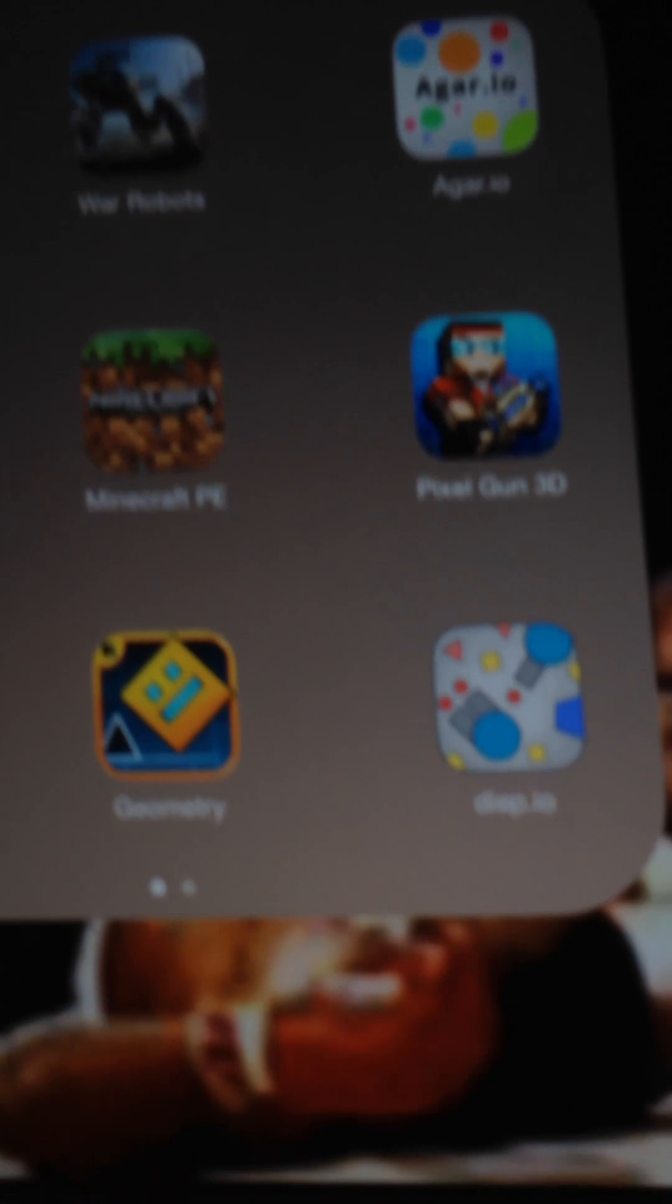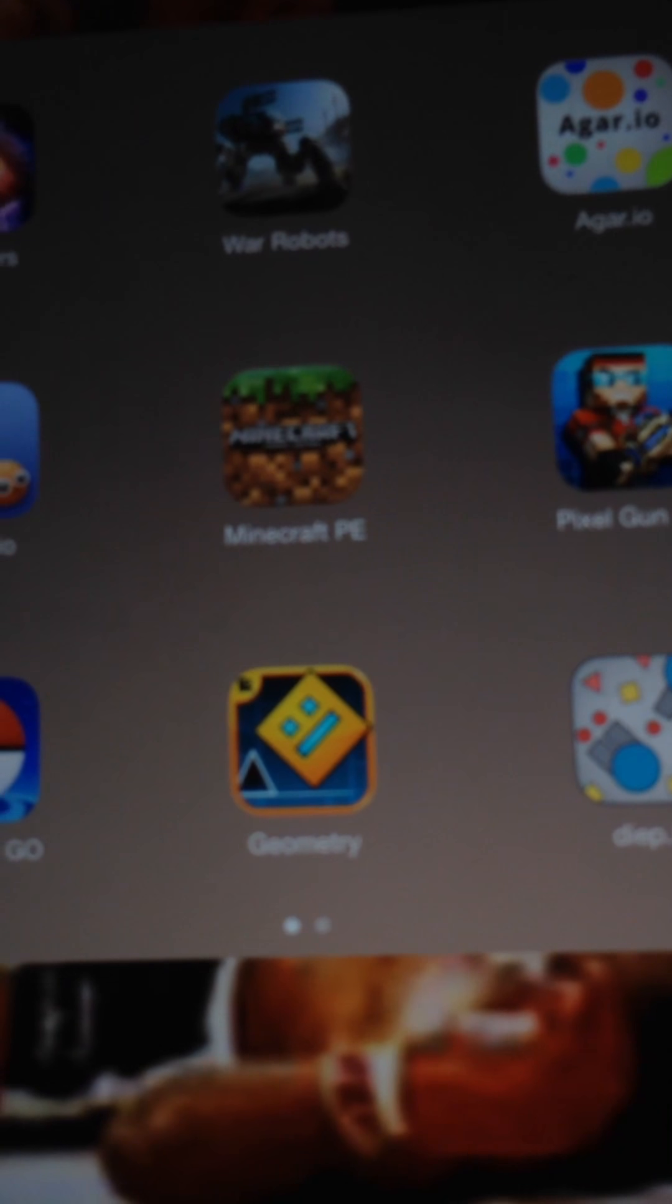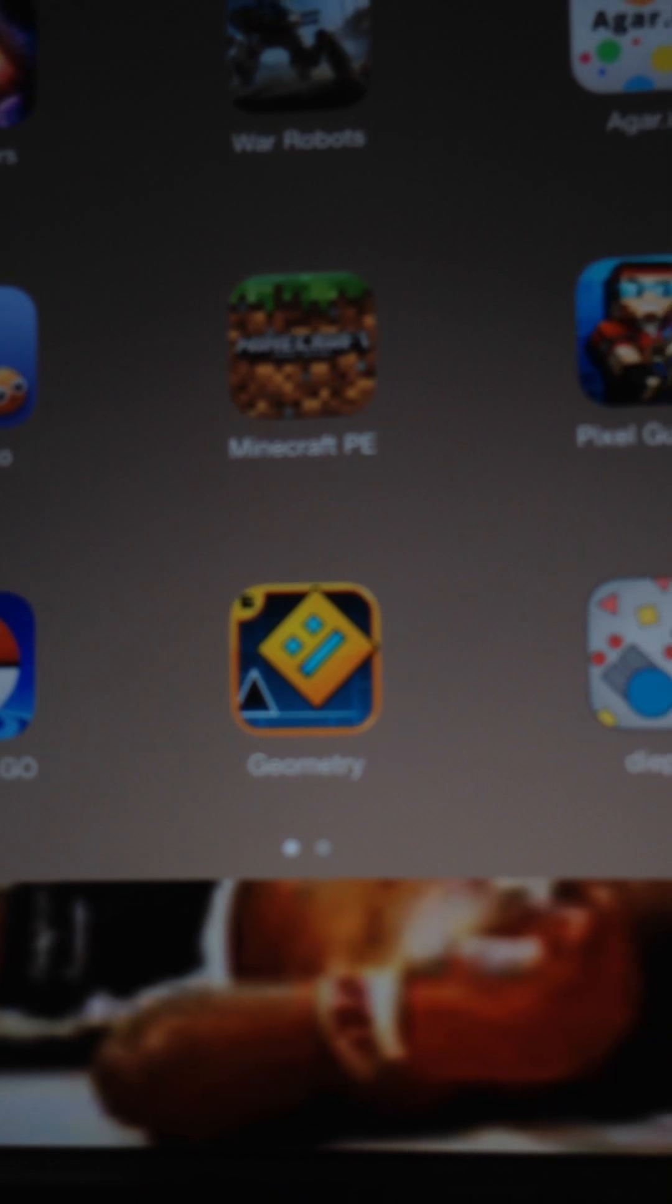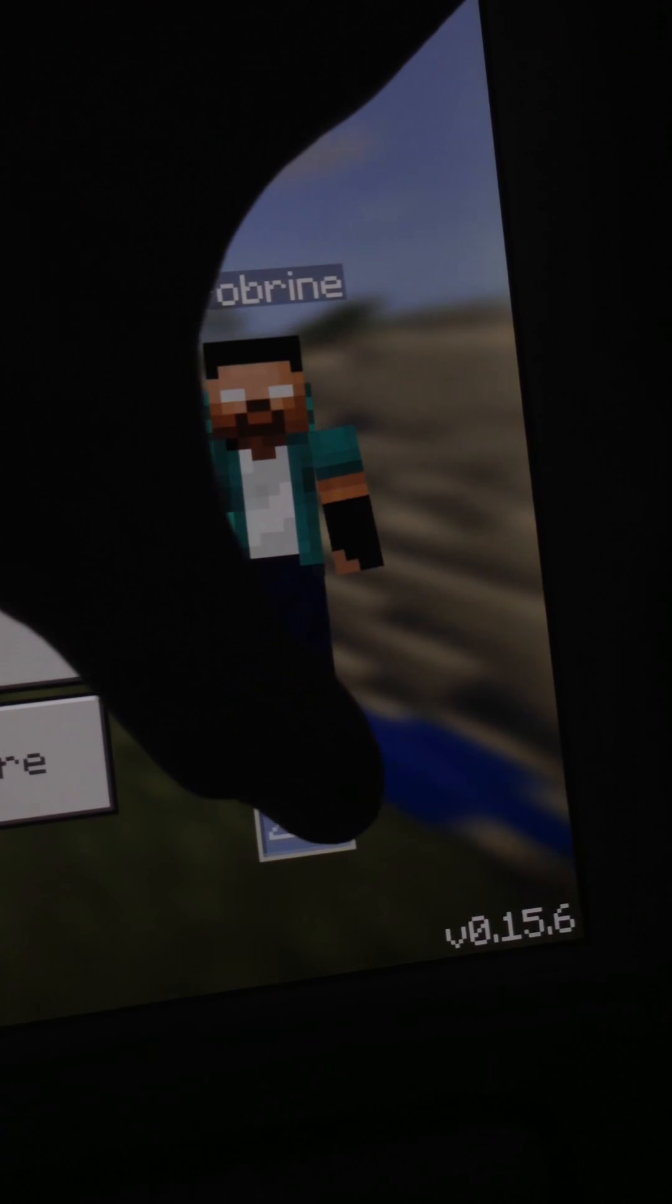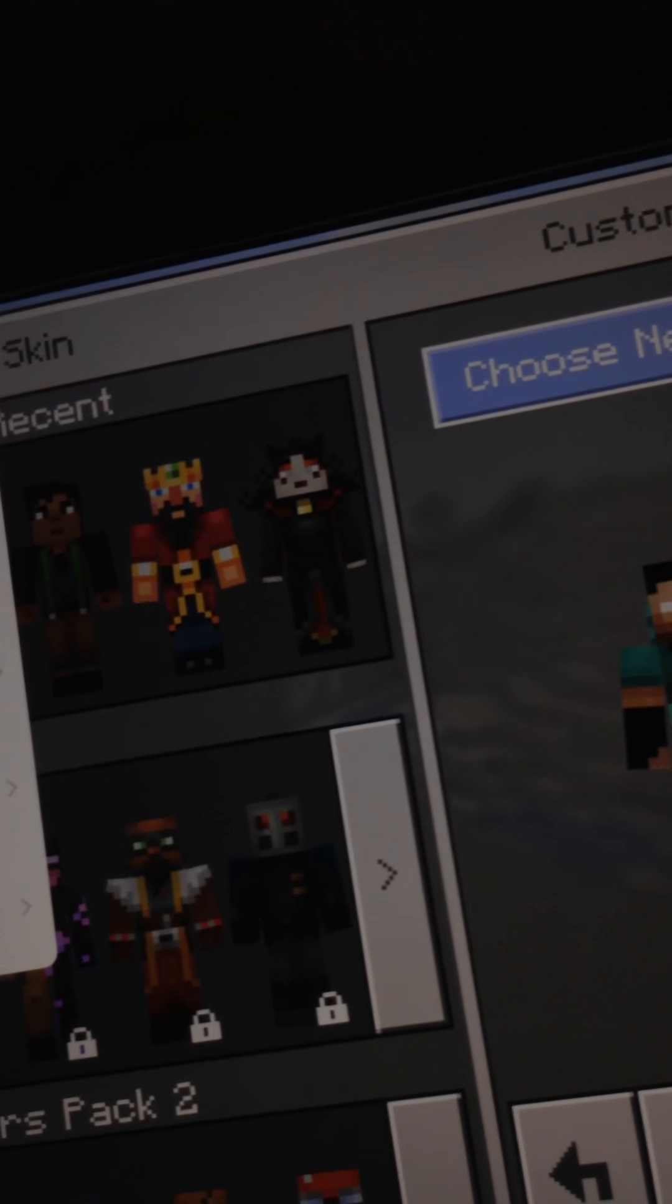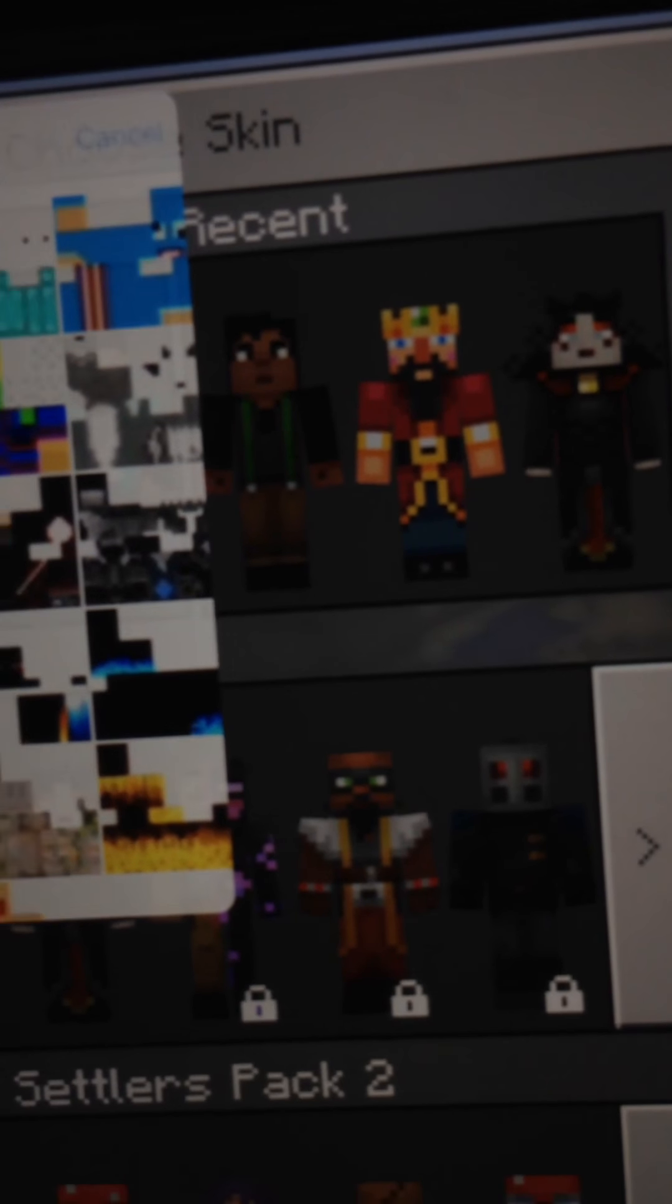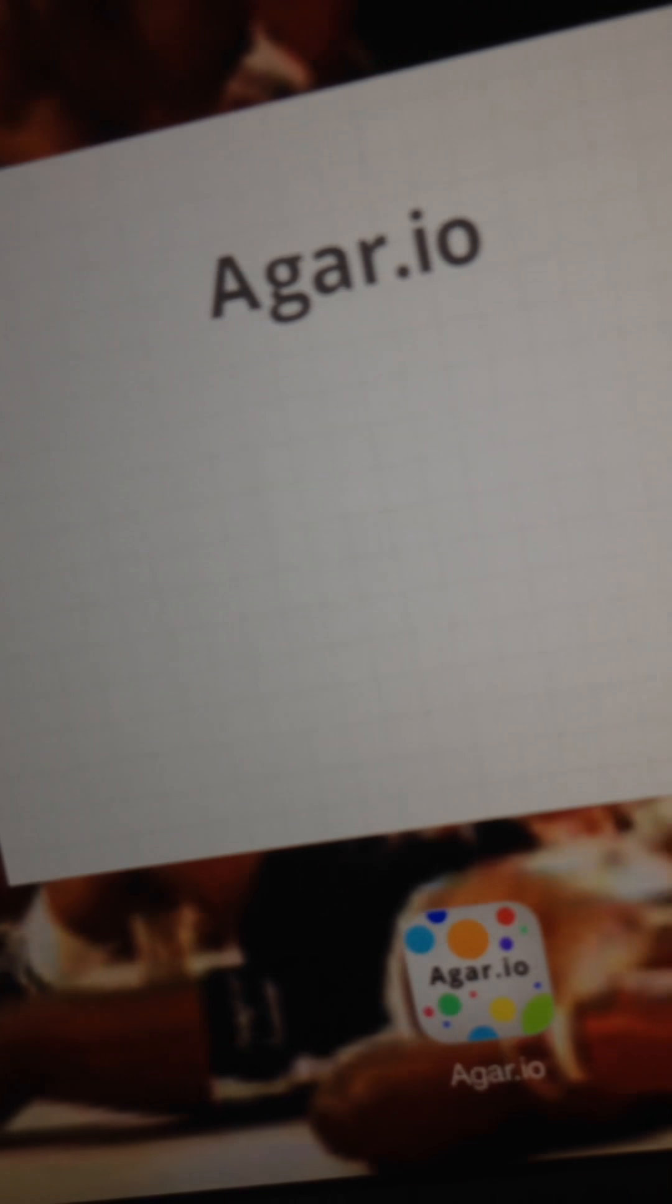app called Skin Seed. Then you just find the skin that you want and push 'Export to Minecraft.' Then you put it into Minecraft. Once you do that, you go to Minecraft, go to the little hanger down here, then go to the one that's blank—well, mine's not—and just go to Skin Seed on the side, then they're all right there. That's Minecraft, and I think that's all I'm going to show for...